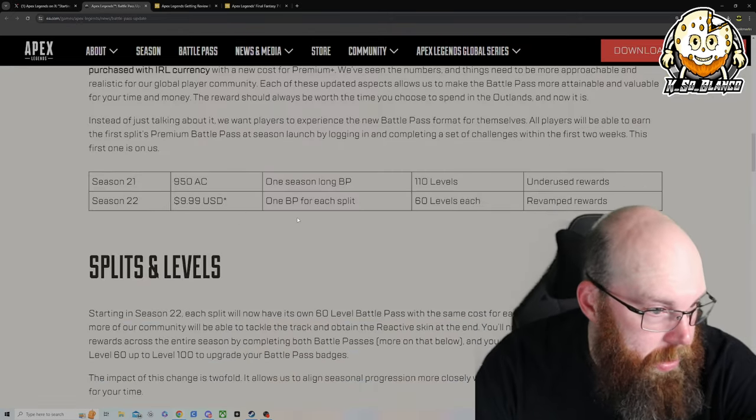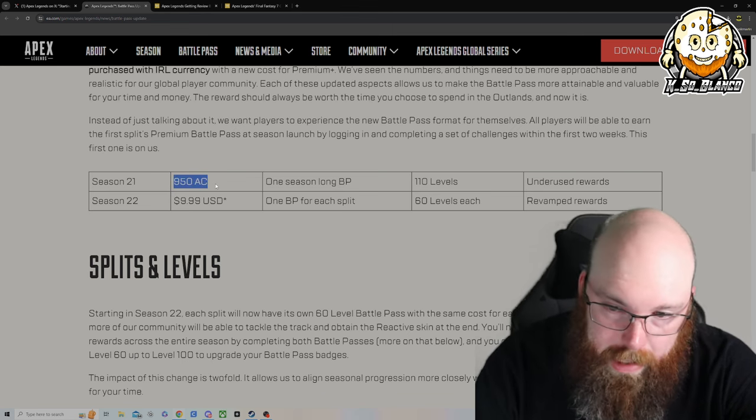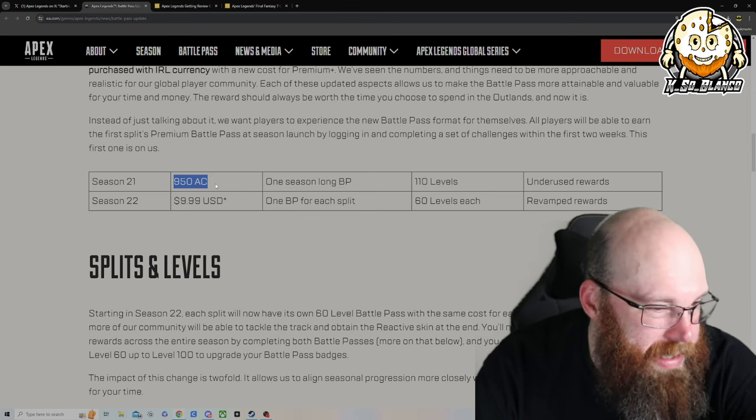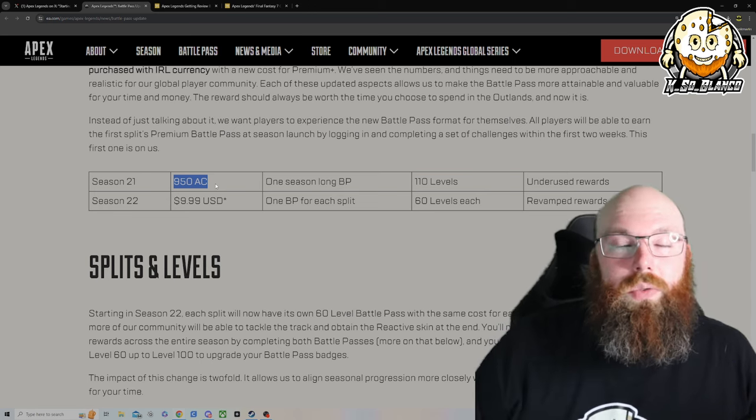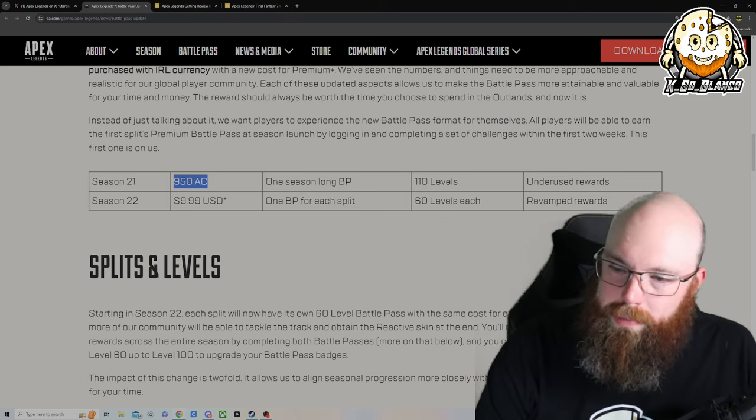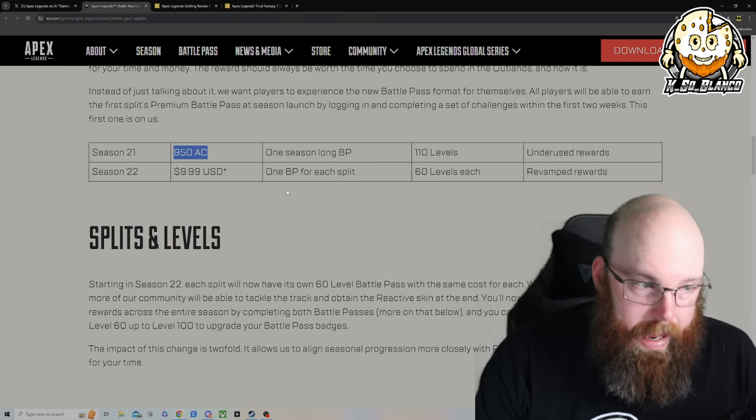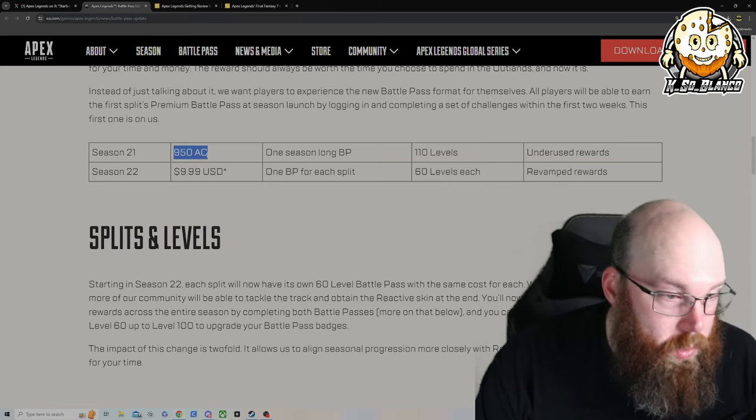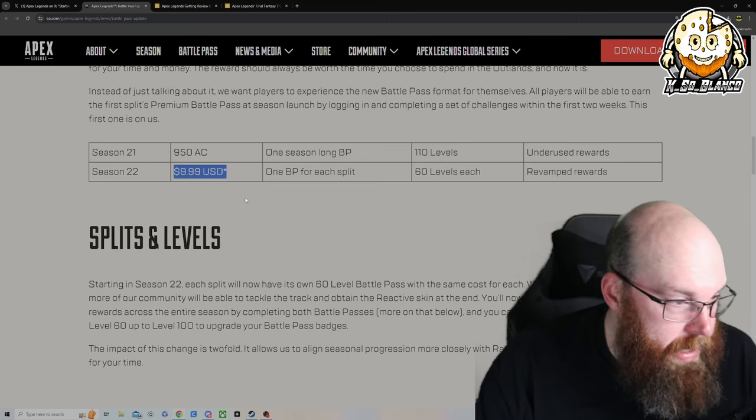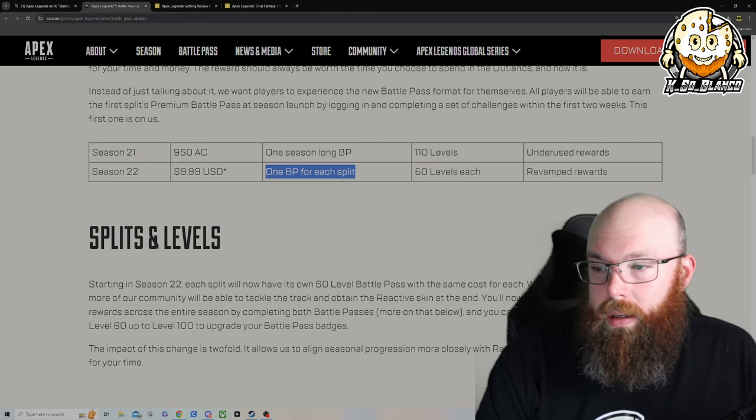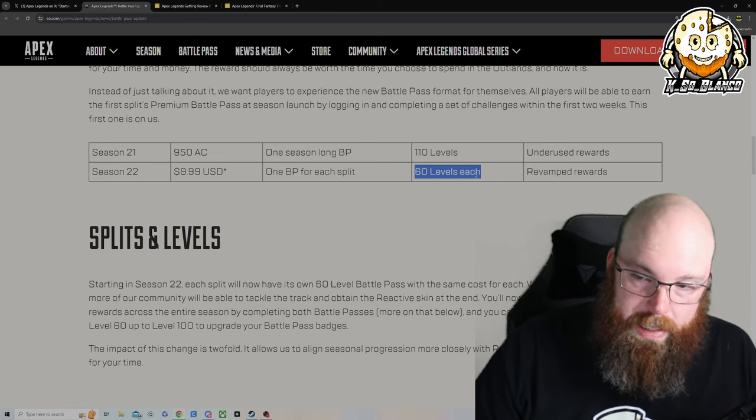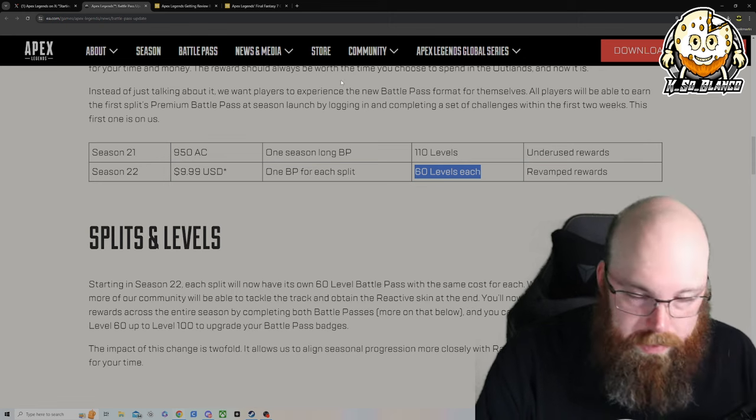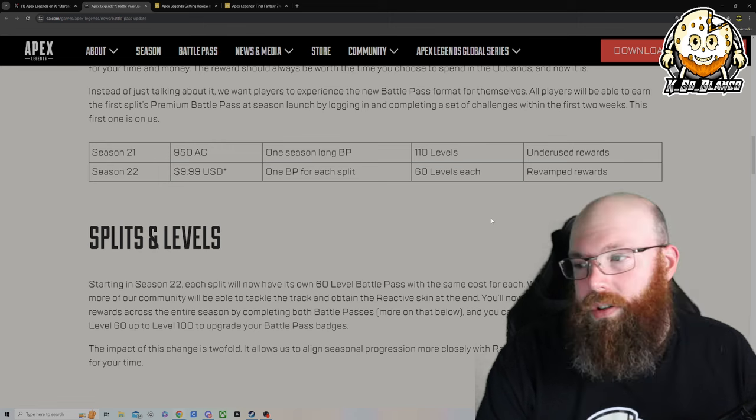If you look right above my head, season 21 they used to use 950 apex coins to get the battle pass, so roughly $10. Mind you, most battle passes, season passes, whatever you want to call it, cost about $10, right? Well they're changing it. Instead of spending the apex coin to get it, they're going to start charging you USD. So it's going to be $10 USD for one battle pass for each split, and it's split between two parts of the season, 60 levels. So you're getting 120 levels versus the 110 levels you would get with the original battle pass for roughly $10.